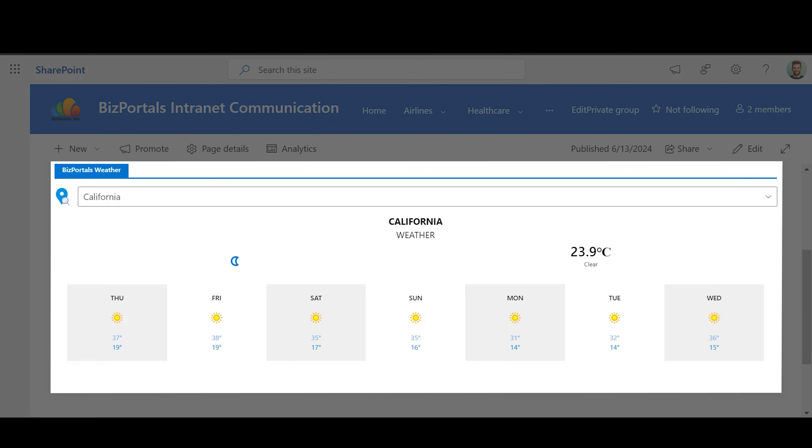BizPortal's weather offers a convenient way to display the weather forecast for various cities. Users can view the weather for one city at a time by selecting it from the location drop-down menu in the web part header. Portal administrators and site owners define the available cities in the Configure section.